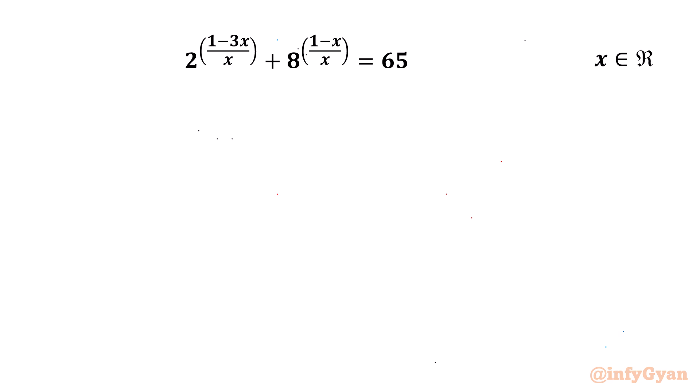Welcome back to InfiGyan, my dear friends. In this video we are going to solve one very interesting exponential equation for the real values of x: 2 raised to the power (1 minus 3x) over x, plus 8 raised to the power (1 minus x) over x, equal to 65.